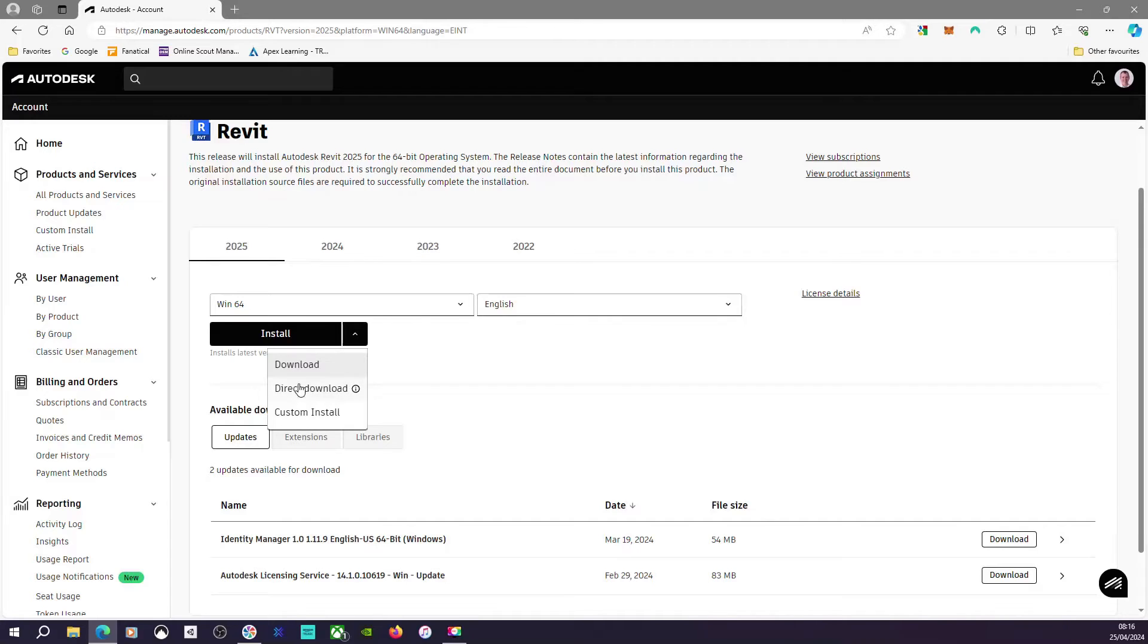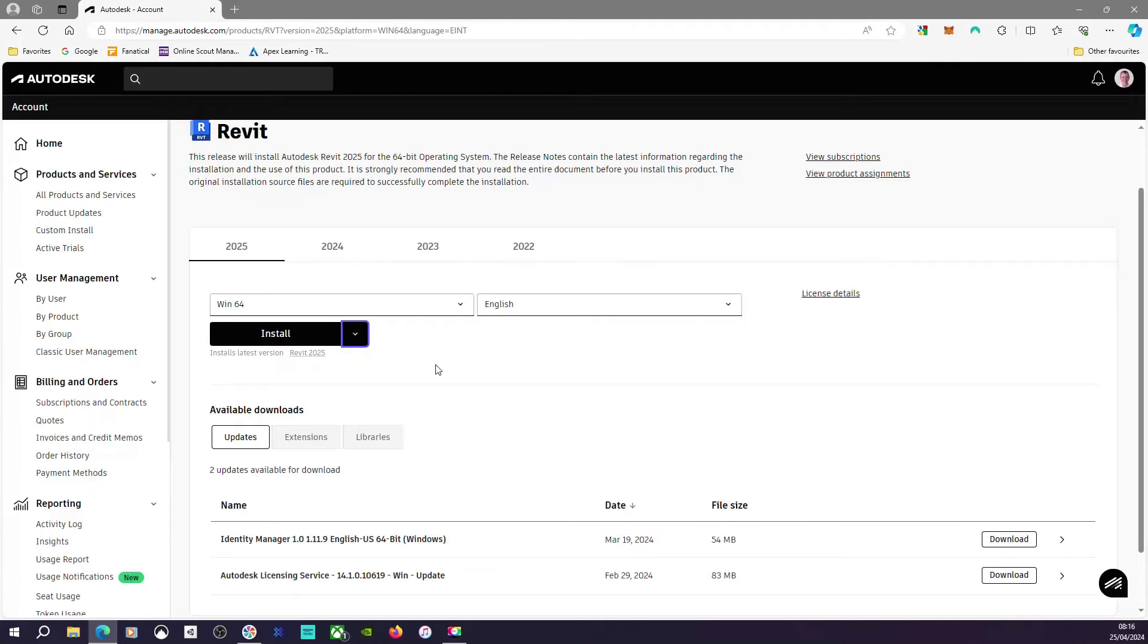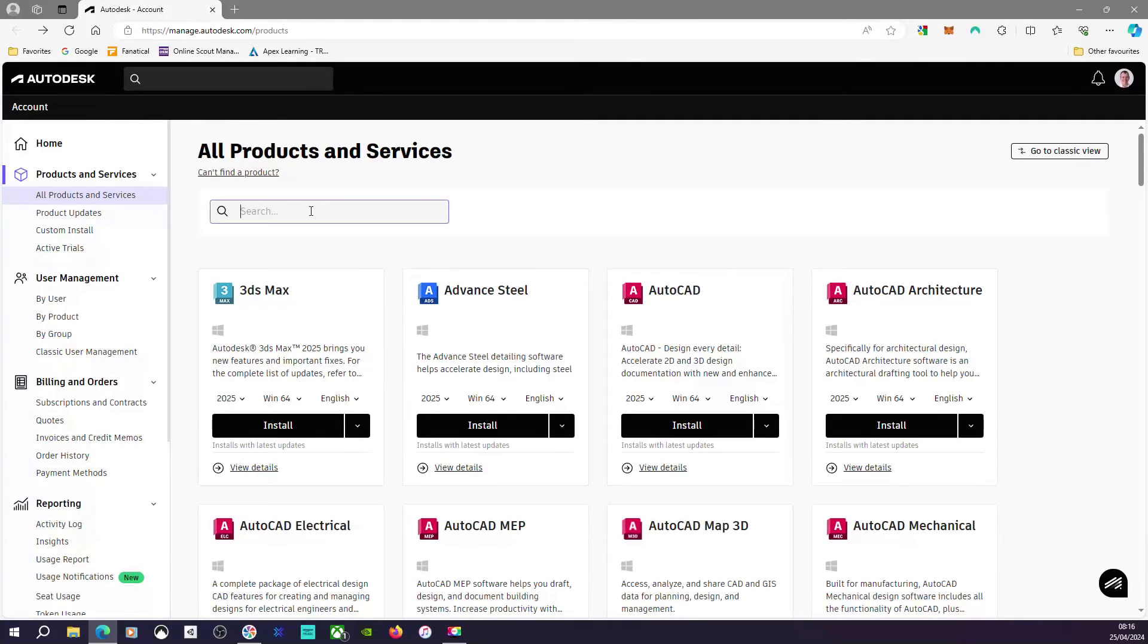This direct download is a full download of the software. I can install that on a server or somewhere else to do an offline install. But if we just go with the default option and install...